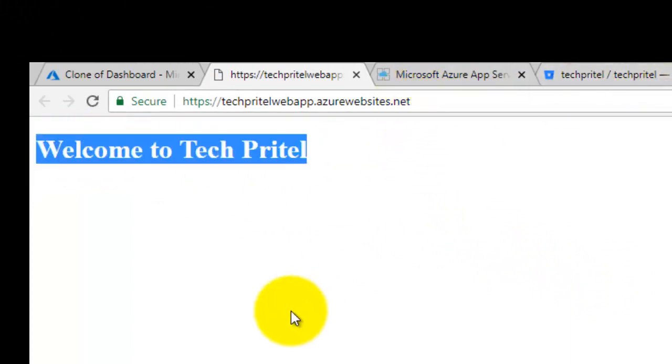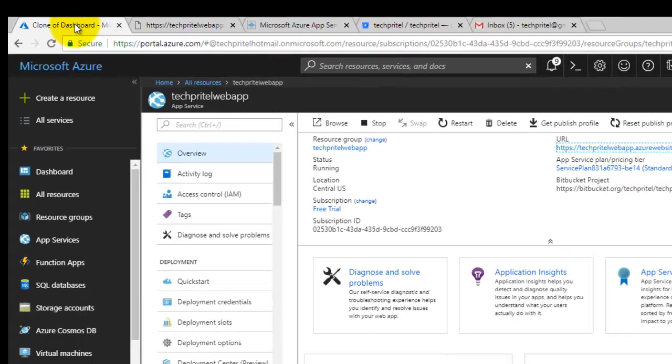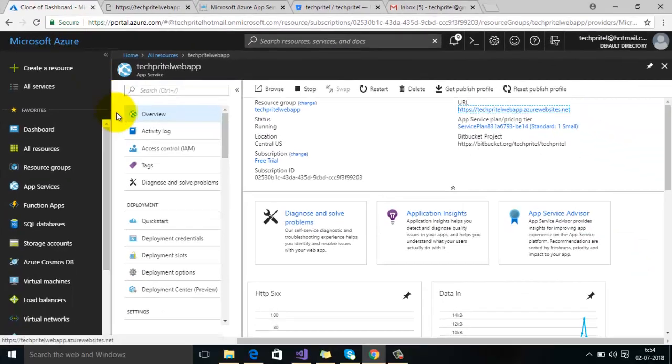So guys, using all these steps you can set Bitbucket as your deployment option in your Microsoft Azure account. Thanks for watching this video. See you soon. Bye.